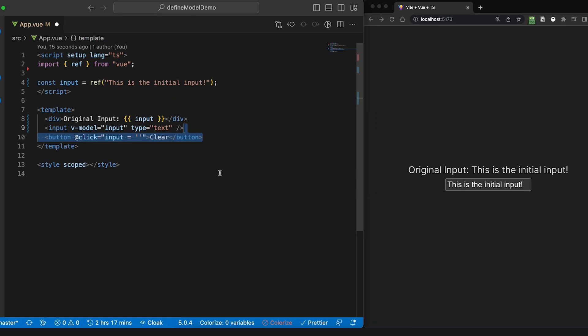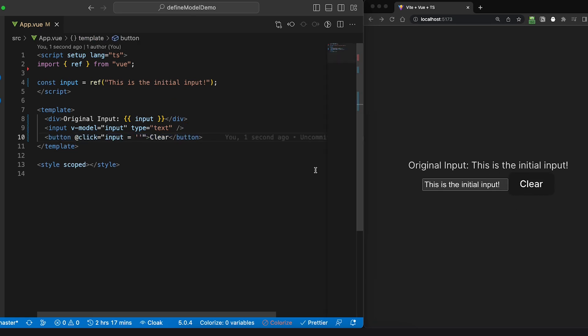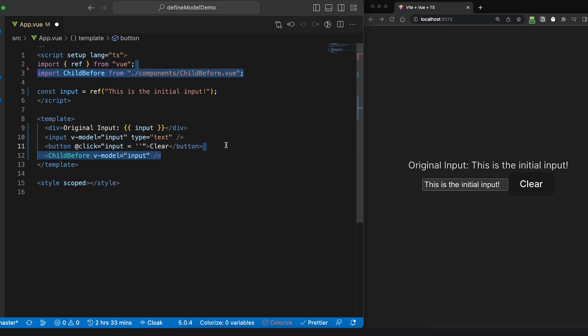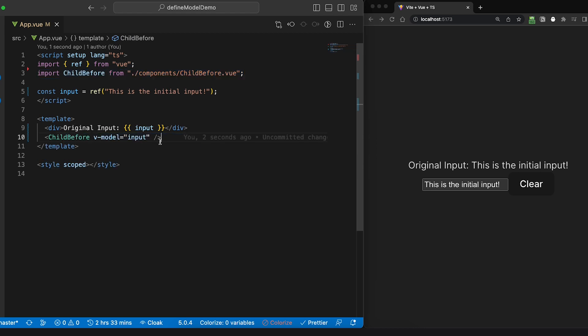That's cool and all, but where is the problem? Well, let's imagine we add a button to clear the input field and we want to extract the input and the button to a separate component.